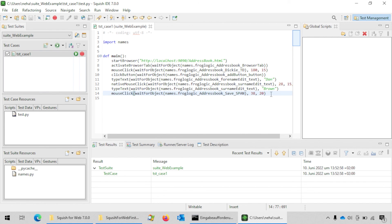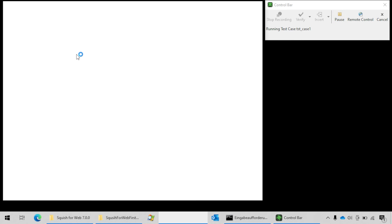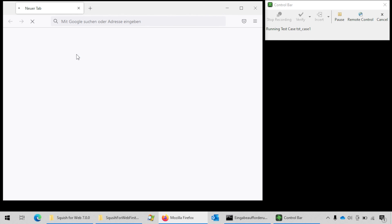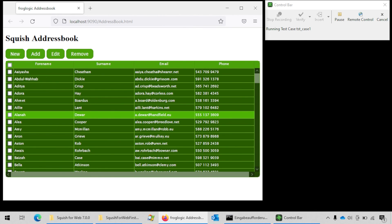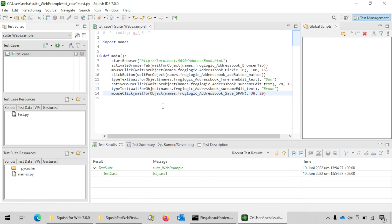To replay the recorded test case, click on the green play button next to the selected test case. Once the test case has finished executing you can see the results in the results view below the editor. That was it for today's video — thanks for watching.